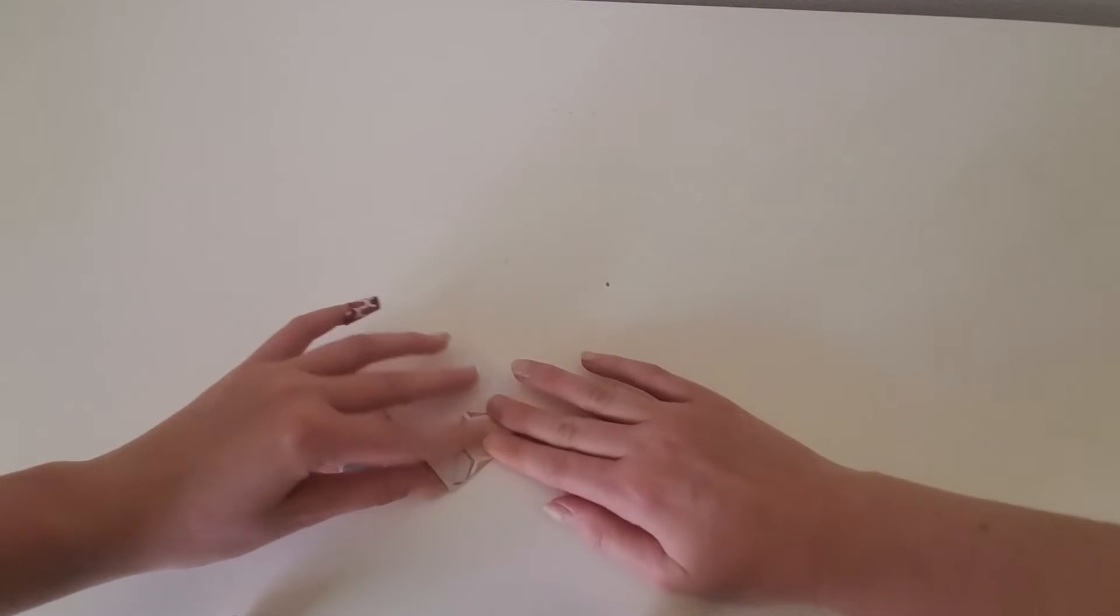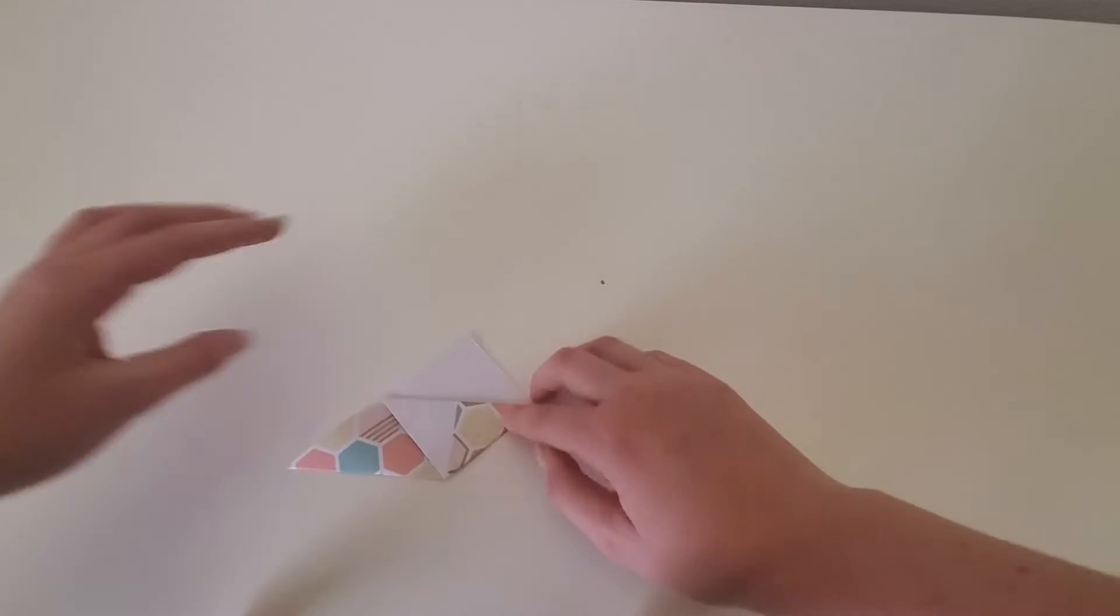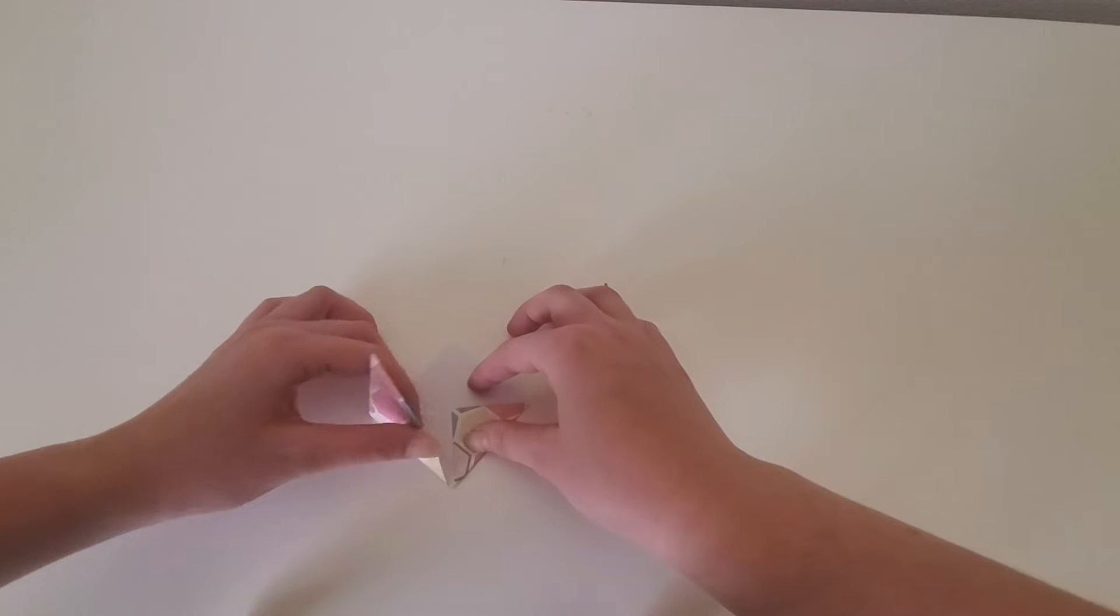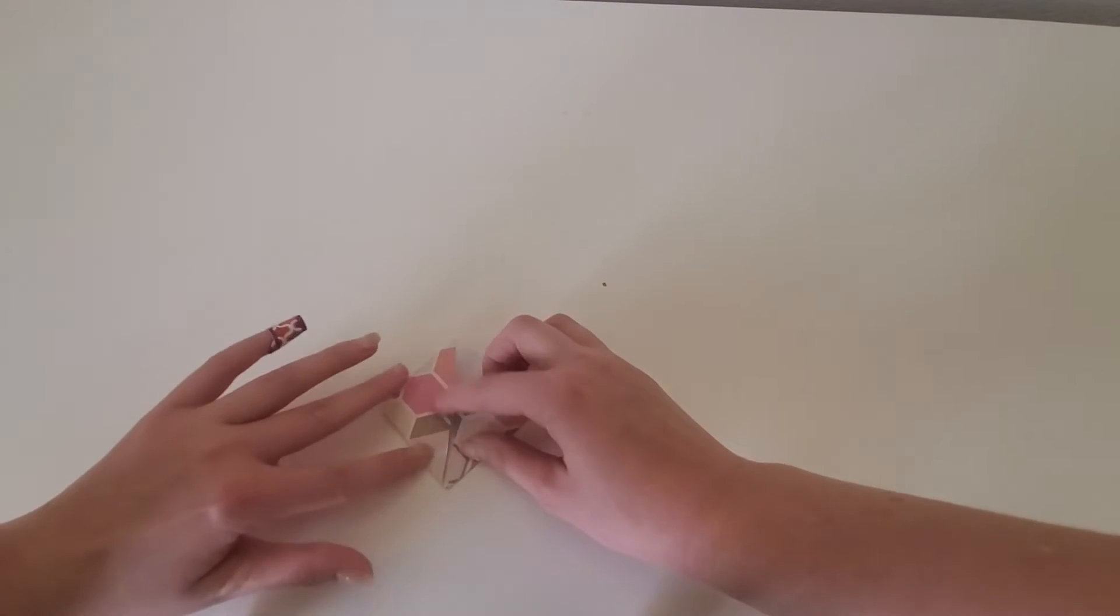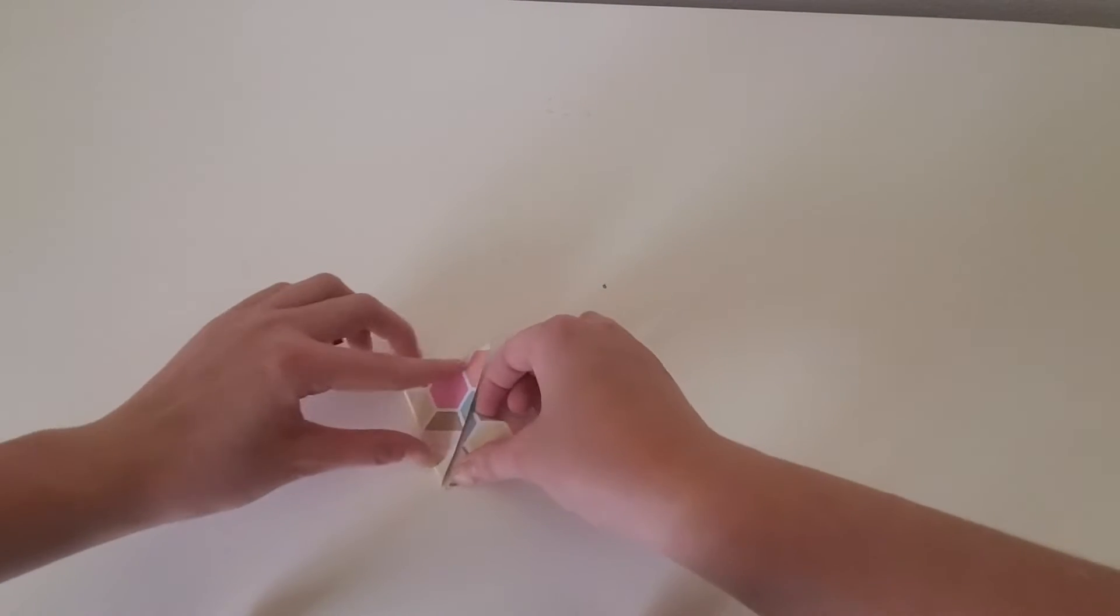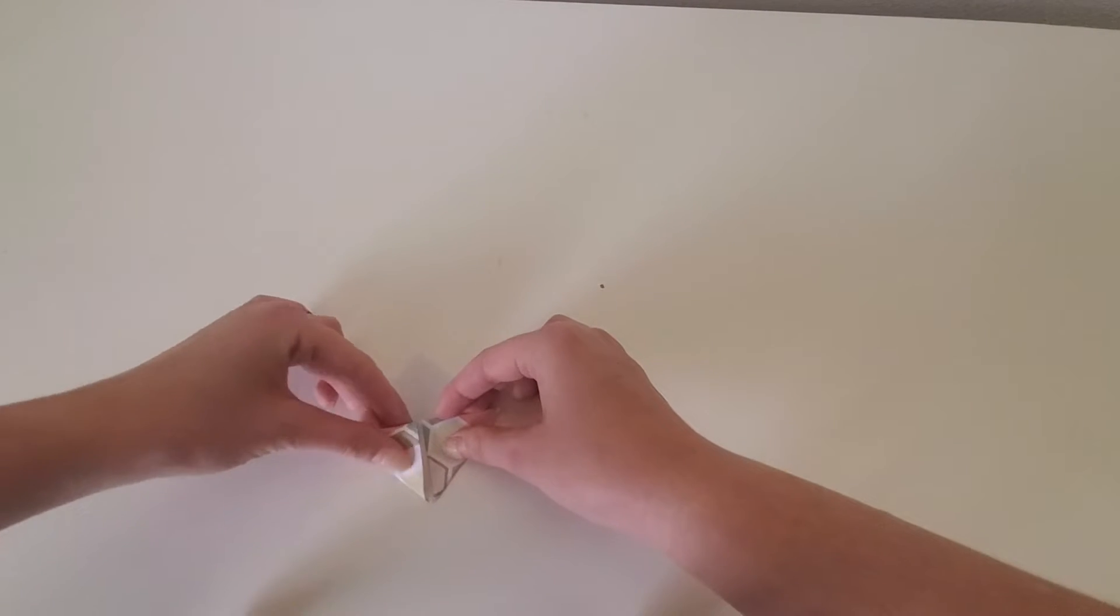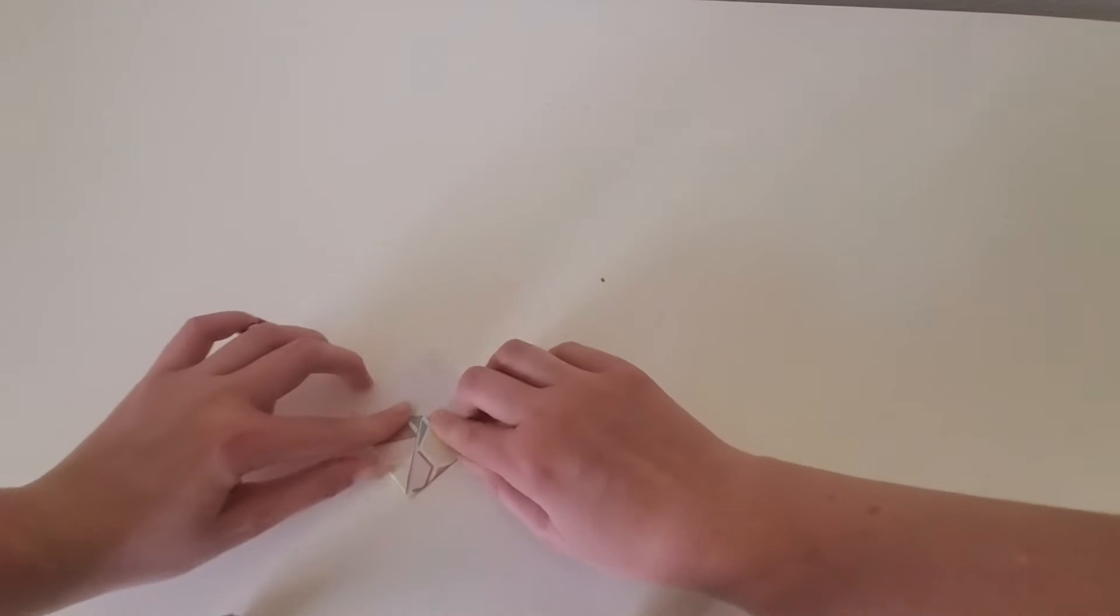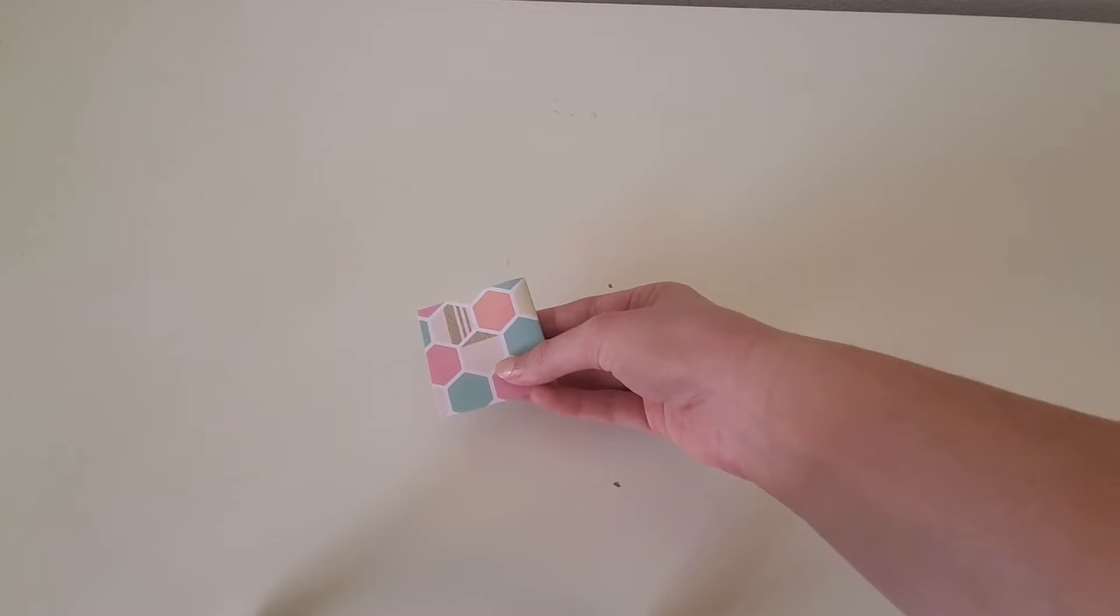Then you will want to crease yet again, and then you will take your other side. Go ahead and crease it again, fold it over, and there. That is how you make your simple corner bookmark.